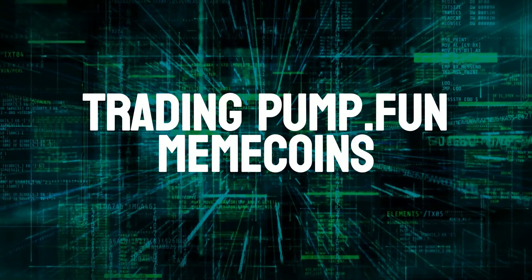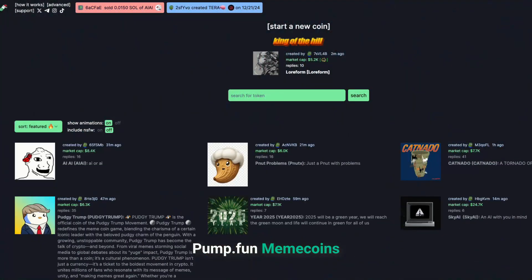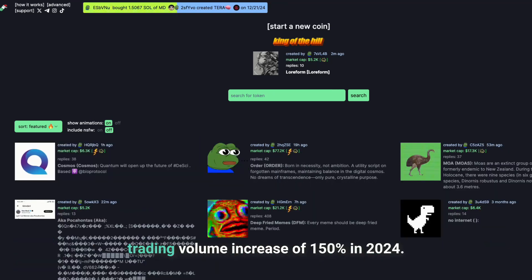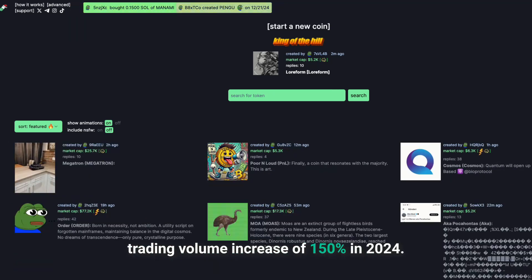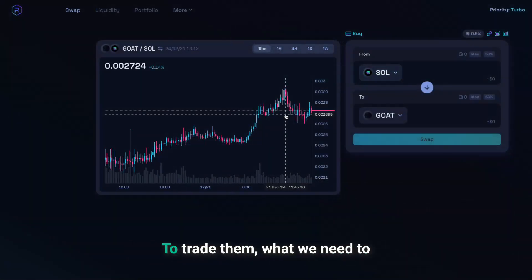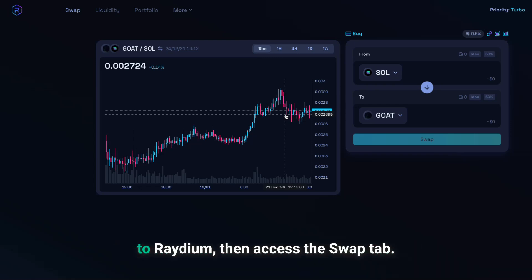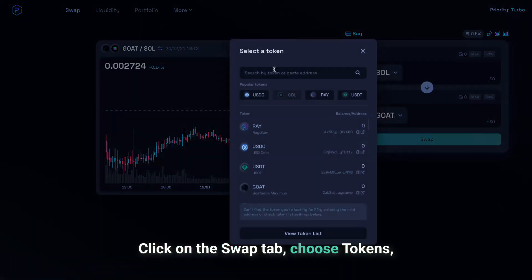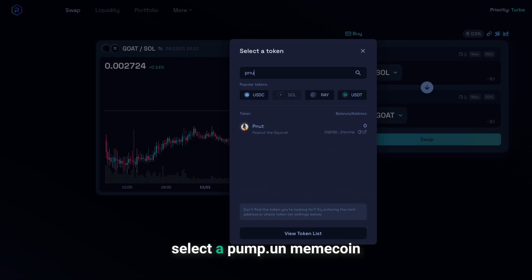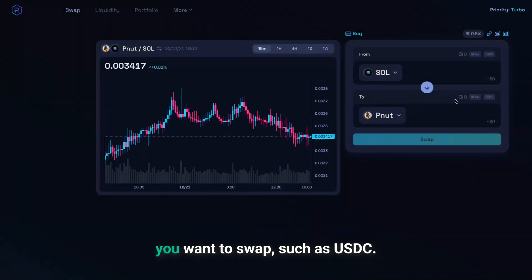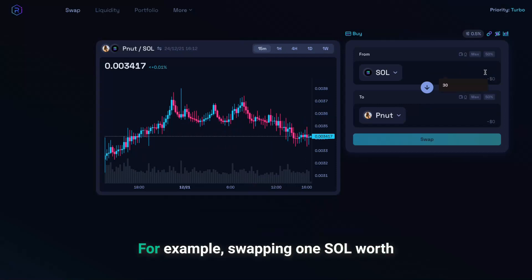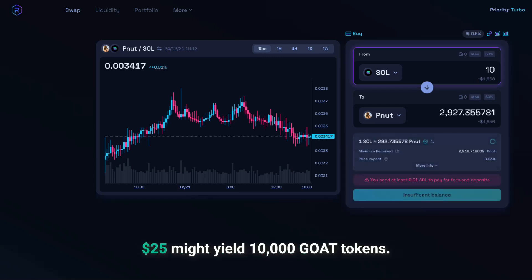Trading Pump.Fun meme tokens. Pump.Fun meme coins like GOAT and Chillguy saw a trading volume increase of 150% in 2024. To trade them, make sure your Phantom wallet is connected to Raydium. Access the Swap tab, then choose tokens — select a Pump.Fun meme coin like Peanut and the token you want to swap, such as USDC. For example, swapping one SOL worth $25 might yield 10,000 GOAT tokens.